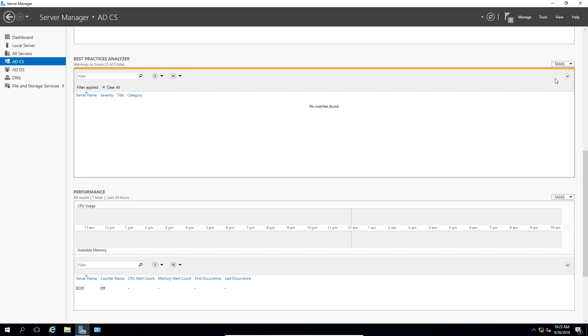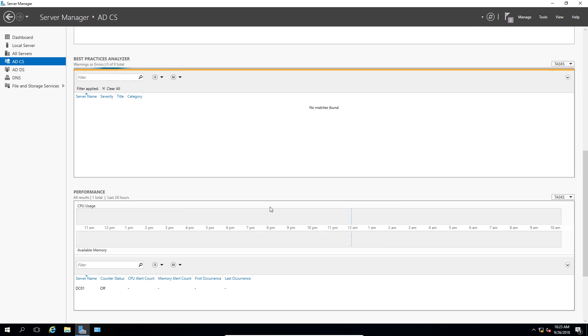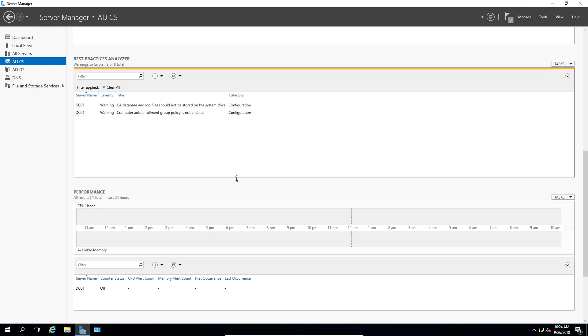Let's go to where it says Tasks and choose Start BPA Scan. And we'll go ahead and choose just our one server, but if you have more than one server, then you can go ahead and choose those as well. And now it's going to take a little bit of time to run the scan. And after a few seconds, it says it's done, although some scans do take longer than others.